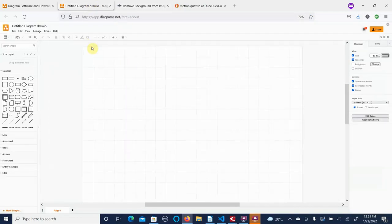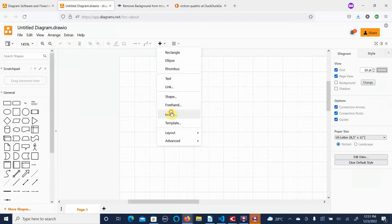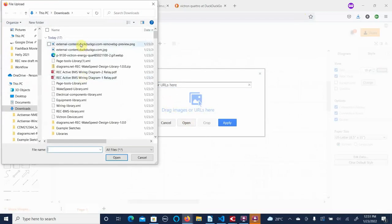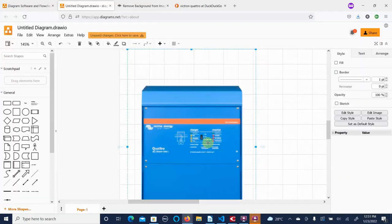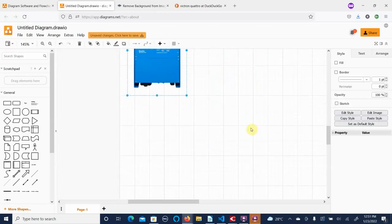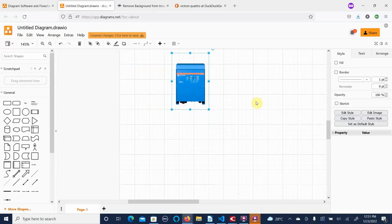We save the background-removed image and go back to our drawing. We'll go to the plus button, then Image > Open an Image, select the one with the background removed, and reset. Now we have the Quattro as a graphic element we can use in our diagram. If I had done a better job I would have cropped it first and taken it down as small as possible, then removed the background — but this gives you the general idea.